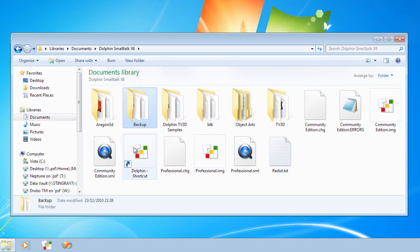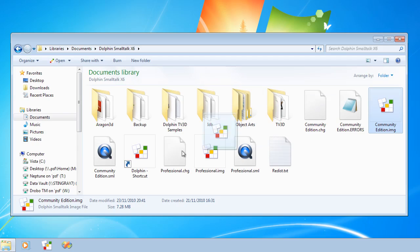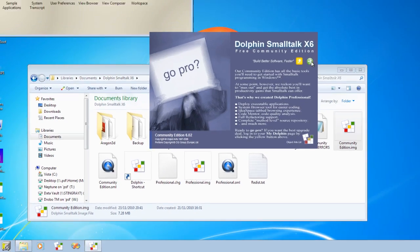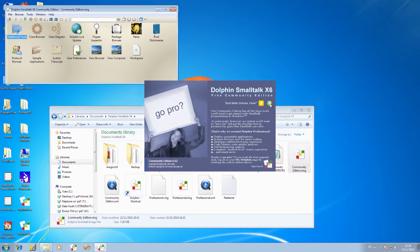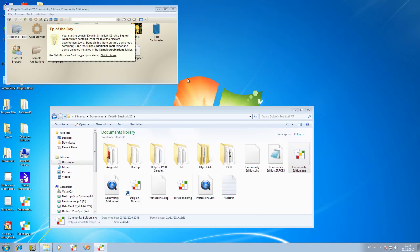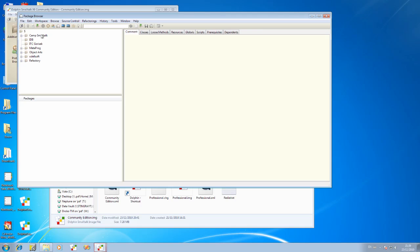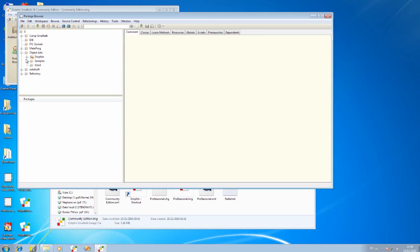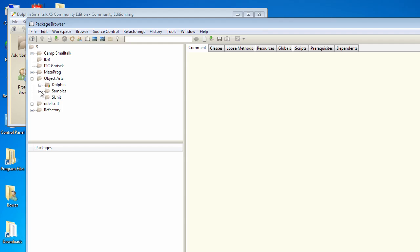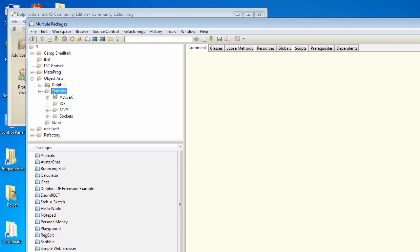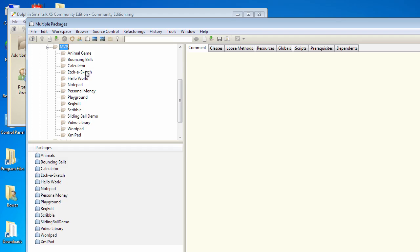OK. Now we can relaunch Dolphin. And as you might expect, if we take a look in our package browser, we don't actually have that journal package that we've been working on, because it was lost in the crash. So what we need is to be able to read through the changelog where Dolphin keeps a record of all the transactions that happen in the image, and to selectively restore the bits that we need.